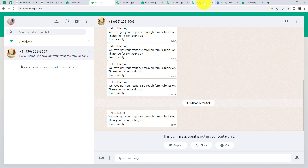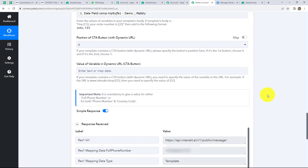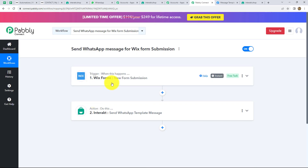Let's go back to Pabbly Connect and summarize what we have done in this workflow. We have taken two steps — trigger and action. In the trigger, we took Wix forms, and in the action, we took Interact. We connected both of them using Pabbly Connect so that now whenever a new form is submitted in Wix forms, automatically a WhatsApp message will be sent to that person who submitted the form using Interact.